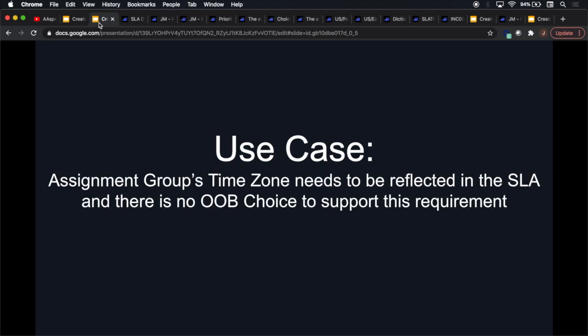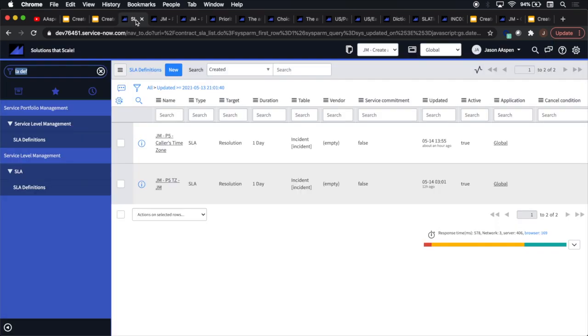So you're probably asking yourself, what is the use case? Well, the real use case is that the business owners or leadership, they really want it. And if you can't do it, then your credibility is going to be at stake. But the official use case is going to be that out of the box choice is not there on the SLA definition form to support the requirement of having a time zone on something other than the caller or the actual SLA definition itself. So we're going to have one on the actual assignment group. And I'm going to walk you through the steps. You'll see it's really not that hard. However, there are a couple of things here that you'll definitely want to remember.